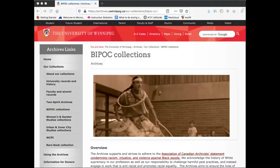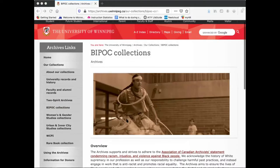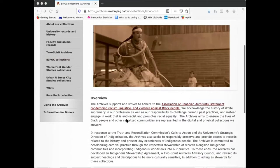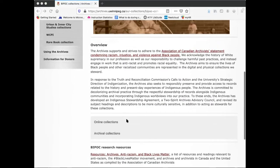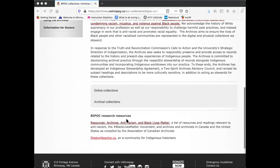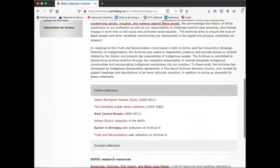Here you'll see an overview of our collections as well as links to relevant online collections and archival collections and links to additional external resources. When you click online collections, you'll be presented with a list of digital resources featuring content created by or pertaining to BIPOC people. Simply click on each link to access the resource.